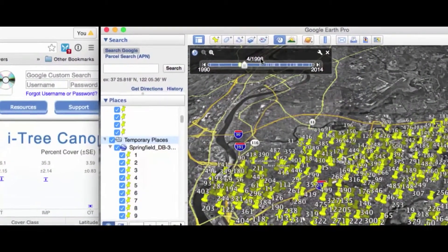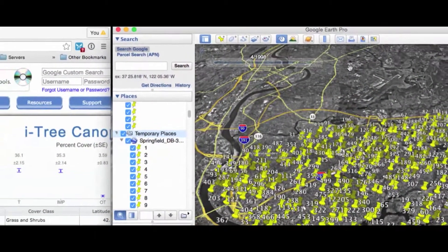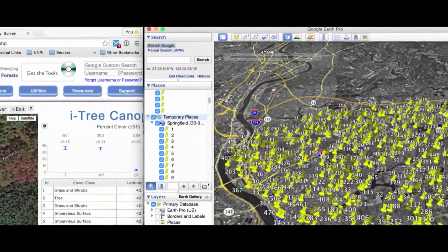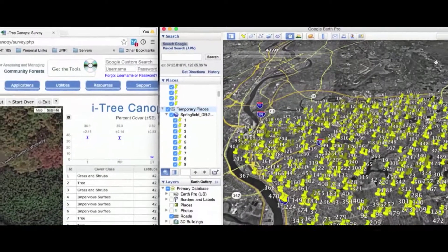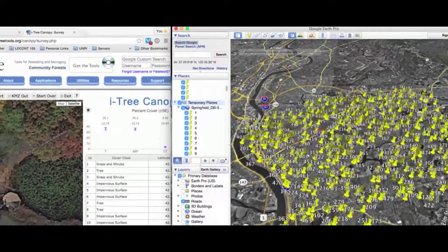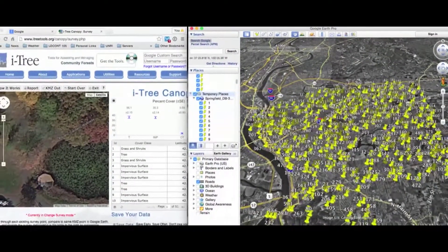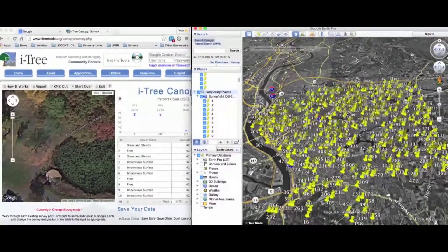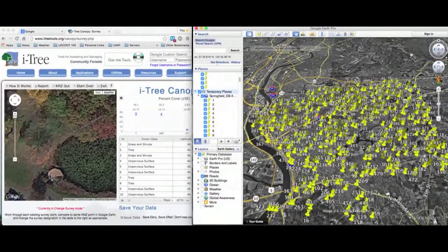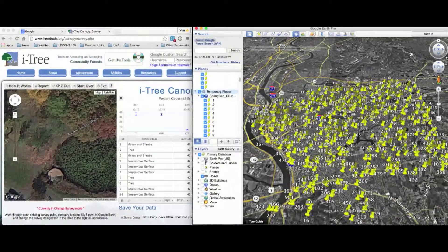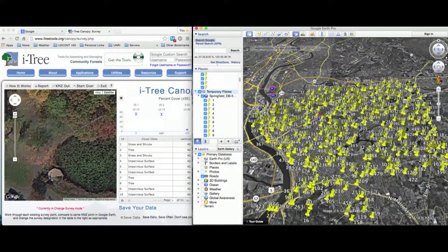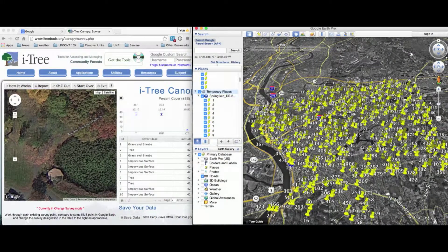You'll see a photo that shows up from April 1998. The objective is to compare the point location and the canopy cover type from iTree Canopy as it exists today and compare that back to the Google Earth imagery from 1998.